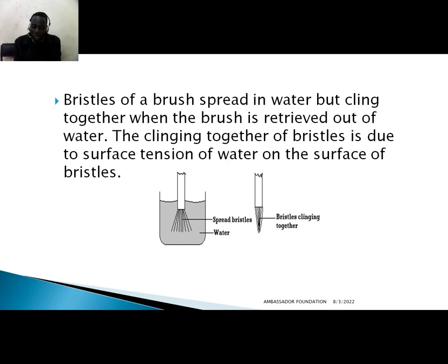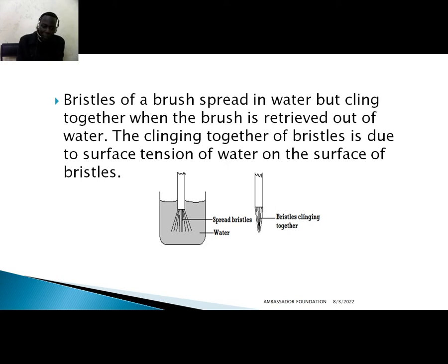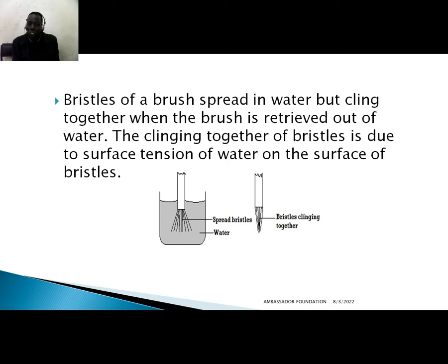Look at this example: we have bristles of a brush. When the bristles are inside water, all the water molecules around them have zero net force, so there is nothing clinging the molecules together. But when the brush is taken outside the water, the surface tension at the water surface causes the bristles to pull together and stick. This happens because of surface tension. Whenever you explain this, you must mention surface tension to get it correct.